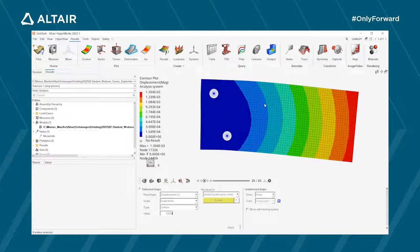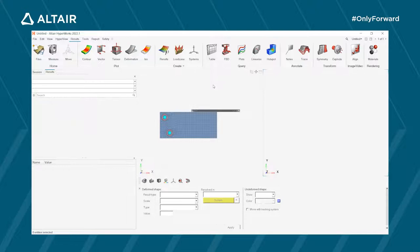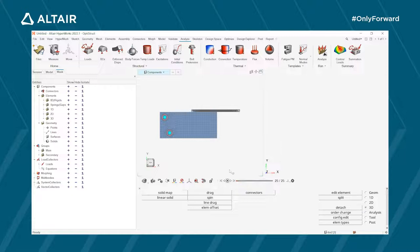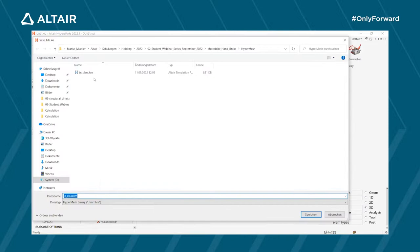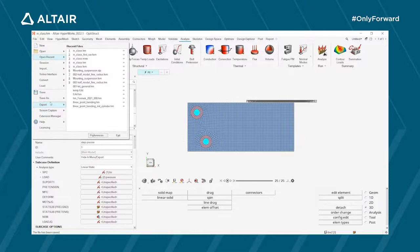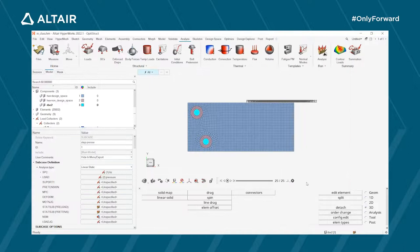Since everything was correct in the static calculation, we can proceed with topology optimization. Close HyperView and go back to HyperMesh. Save a copy of the model and give it a new name — 'topo' for topology optimization. Everything we have done — the design space, non-design space, material, properties, RBE2 elements, boundary conditions, load step — is needed for every optimization. OptiStruct needs to know what forces act on the model and which stresses develop inside it in order to find the optimal solution.